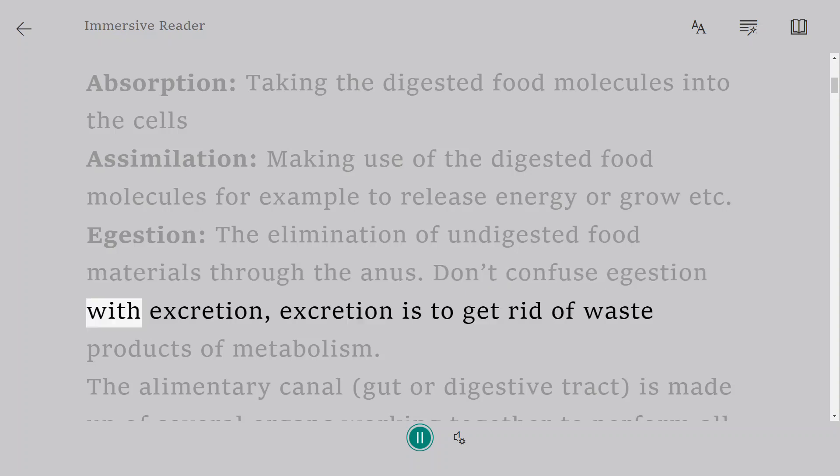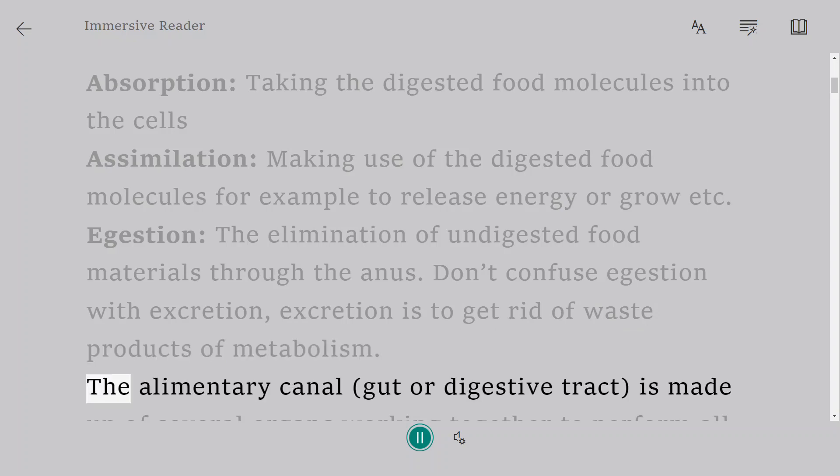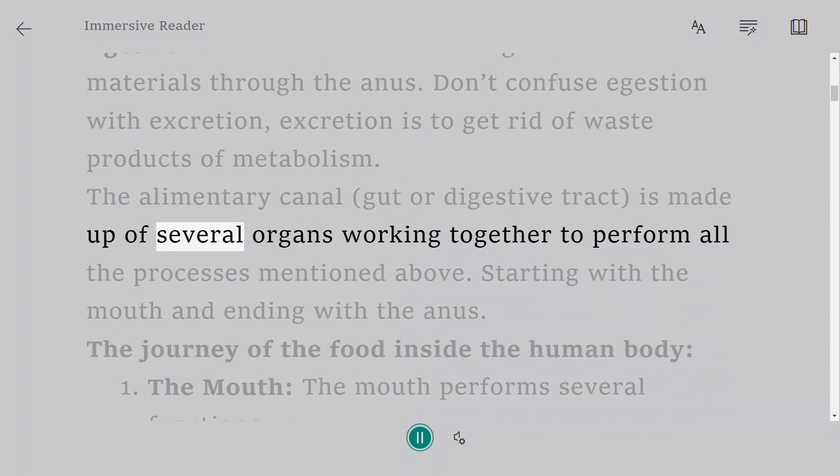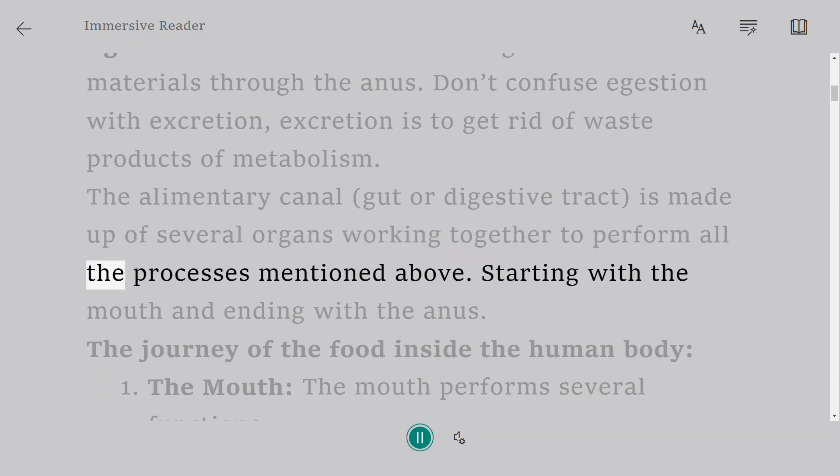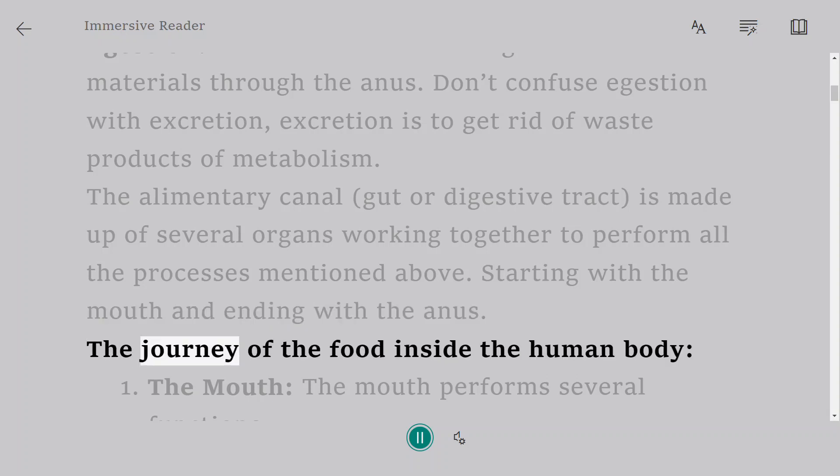Don't confuse egestion with excretion. Excretion is to get rid of waste products of metabolism. The alimentary canal, gut or digestive tract, is made up of several organs working together to perform all the processes mentioned above, starting with the mouth and ending with the anus. The journey of the food inside the human body.